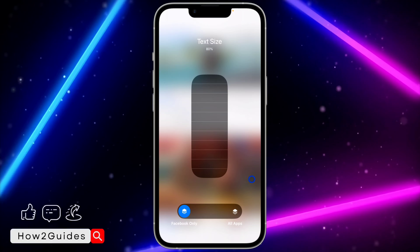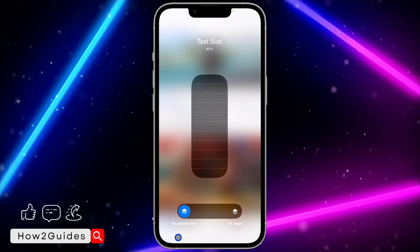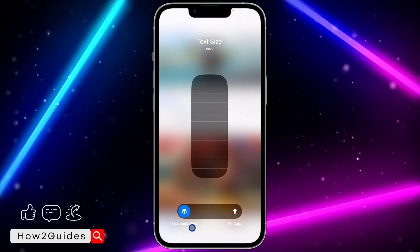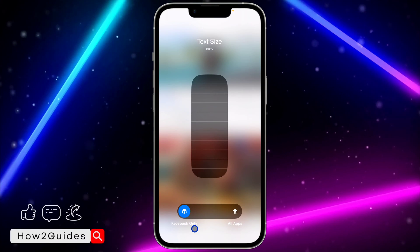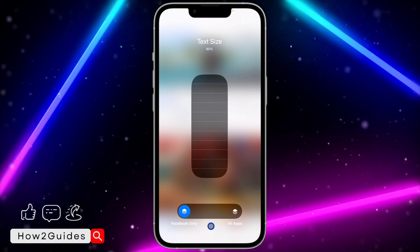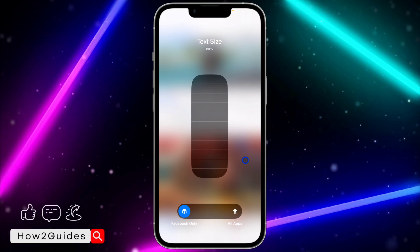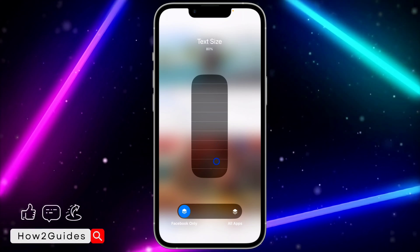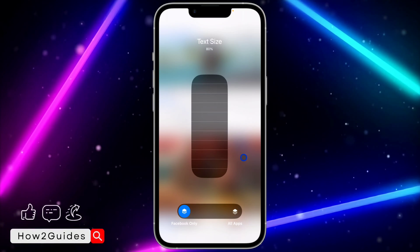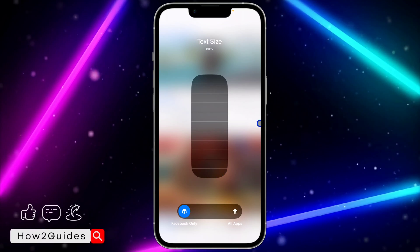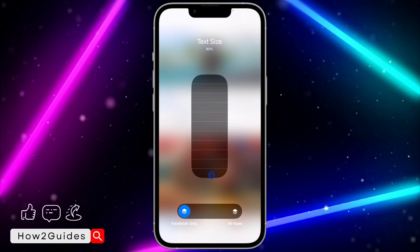Make sure Facebook is open before accessing this option, so you get the choice of all apps or on-screen app only. Once you see it, you can increase the text size to any amount of your choice.